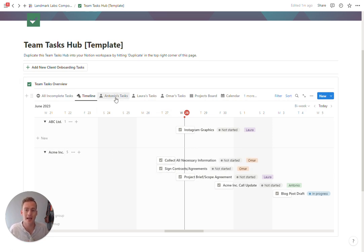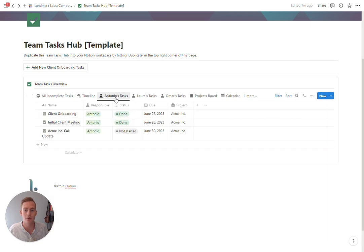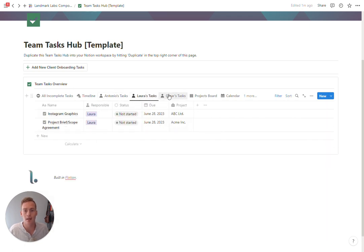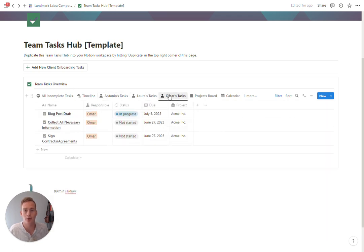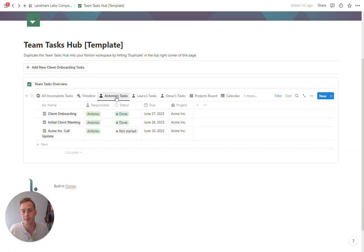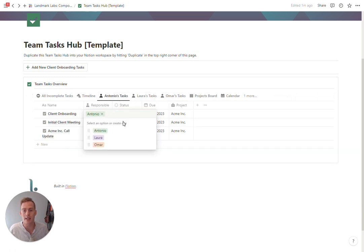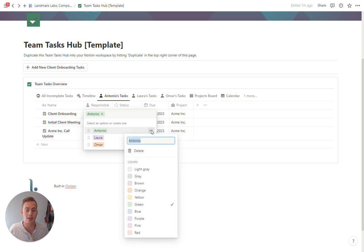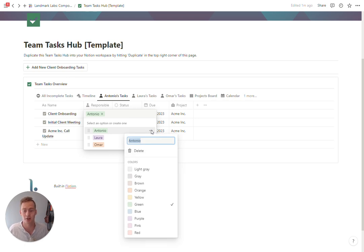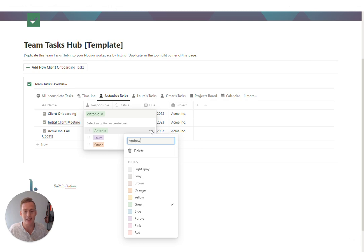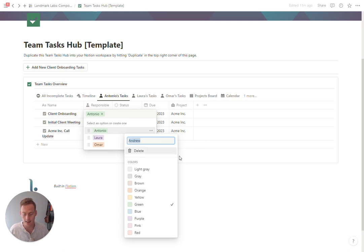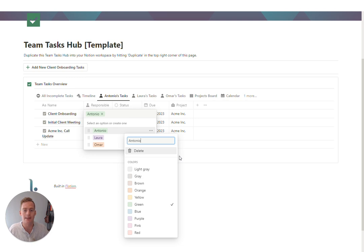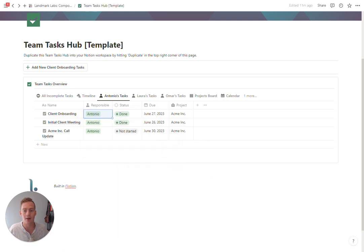Then we have three views which you can tailor to be for your team members. For example, if you wanted to change this to be more specific to your actual team's names, unless it happens to be Antonio, Laura, and Omar, you can just edit the name of the team member here and update it in the views as well.